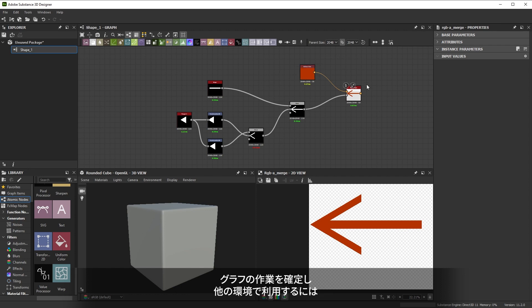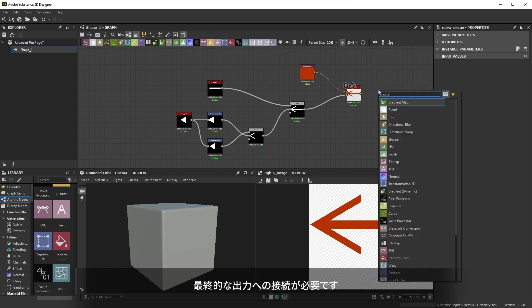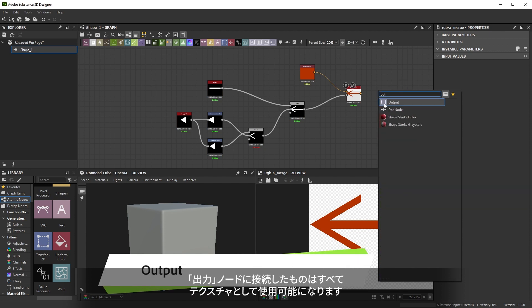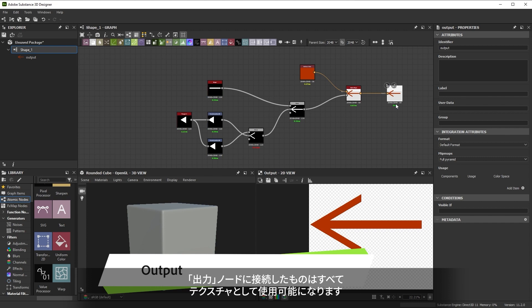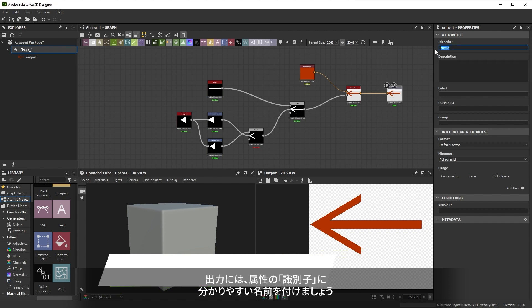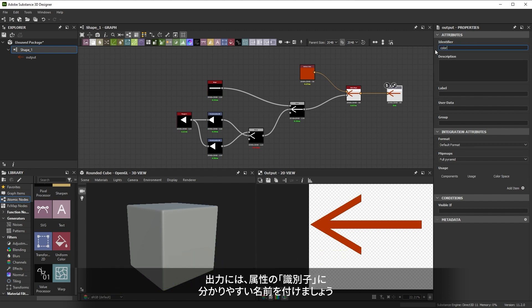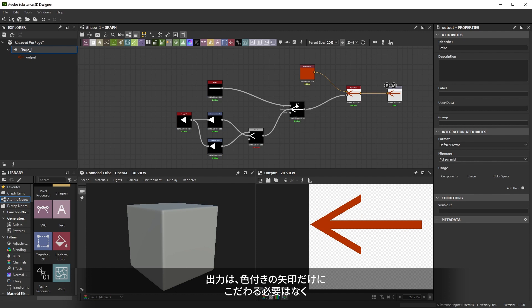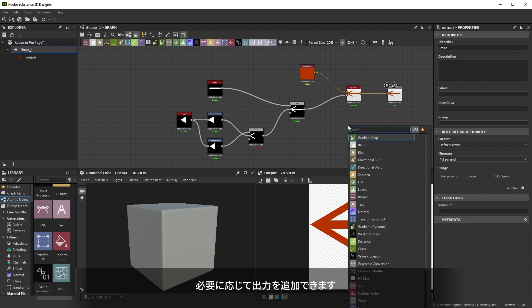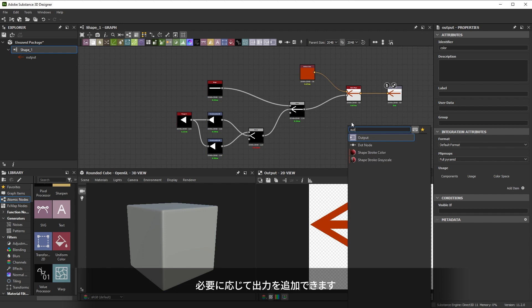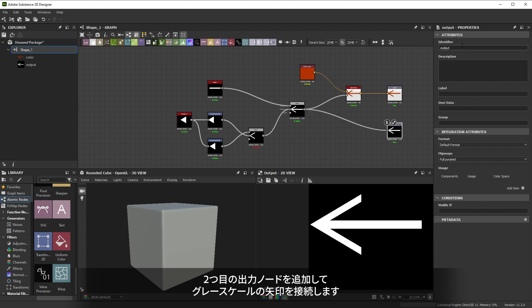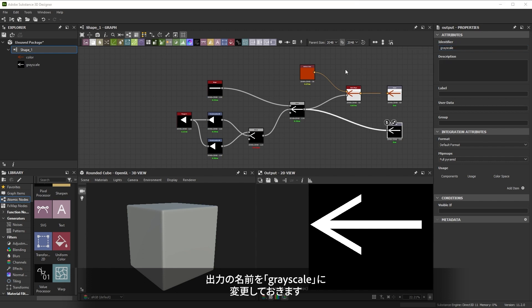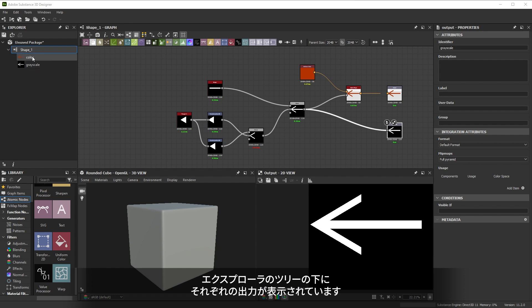To finalize your work in a graph and make it usable elsewhere you need to make a connection to a final output. Whatever you connect to an output node becomes usable as texture or connection. It's best to give outputs an identifying name in their attributes. We don't have to stick to one single output for our colored arrow. You can add more outputs if it's useful. Let's add a second output node and connect our grayscale arrow to it and rename the output to grayscale. You'll notice that each output becomes listed under the graph in the explorer.